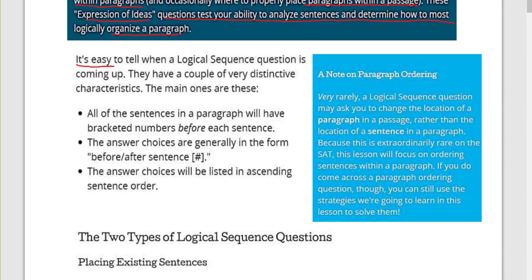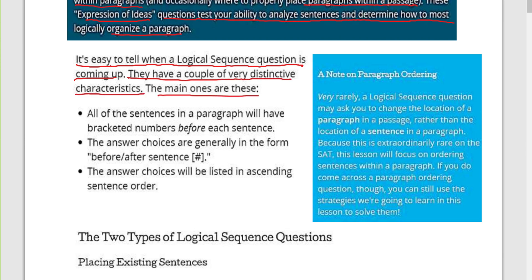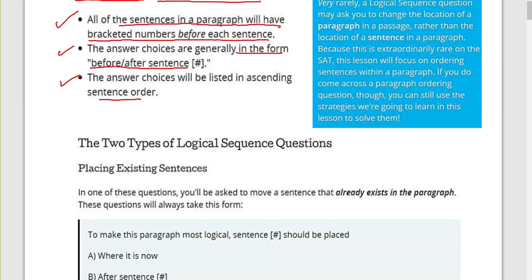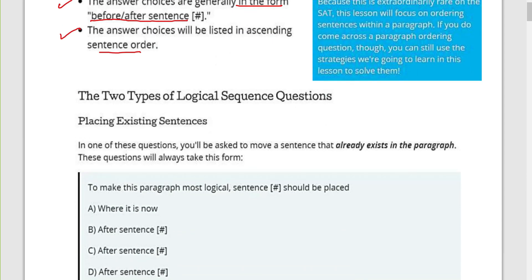It's easy to tell when a logical sequence question is coming up — they have a couple of very distinctive characteristics. All of the sentences in a paragraph will have numbers in brackets. The answer choices are generally in the form of 'before' or 'after sentence one, two, three,' and the answer choices will be listed in ascending sentence order.